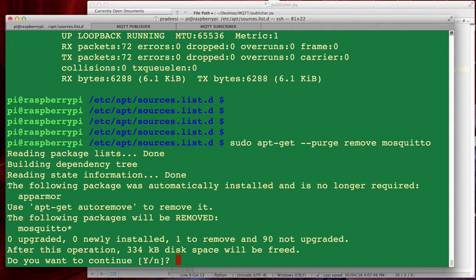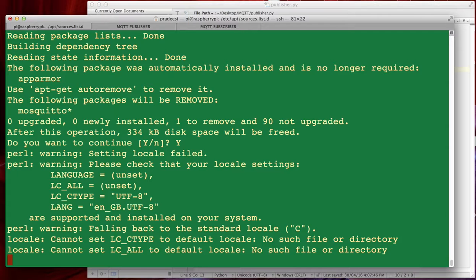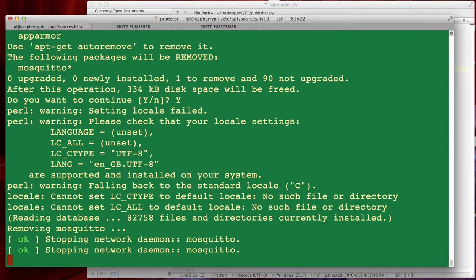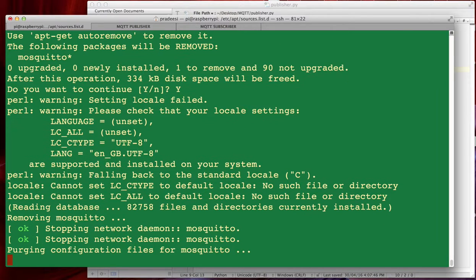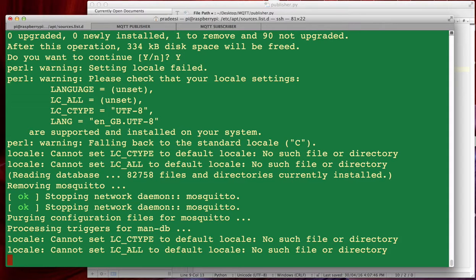What I will do, it will remove all the files that we just installed so it will stop the daemon and it will remove all the files. Yeah so it has done that.